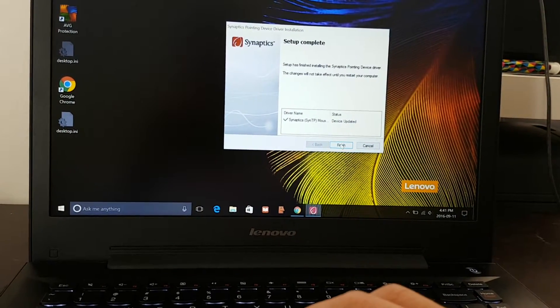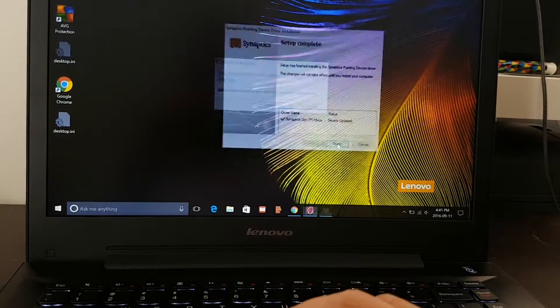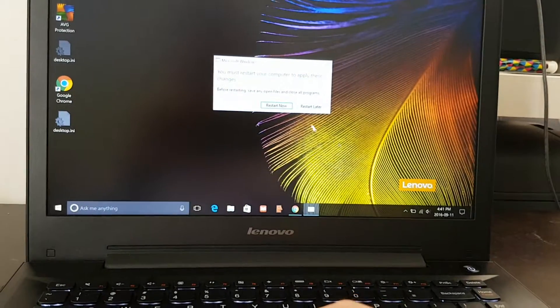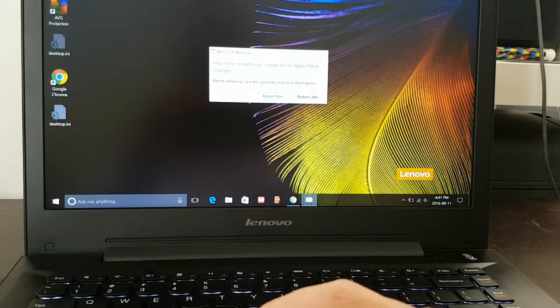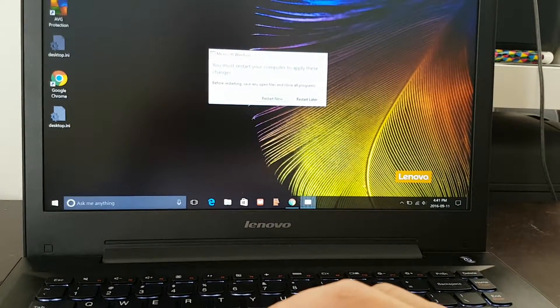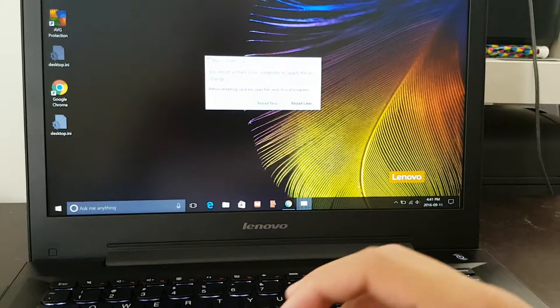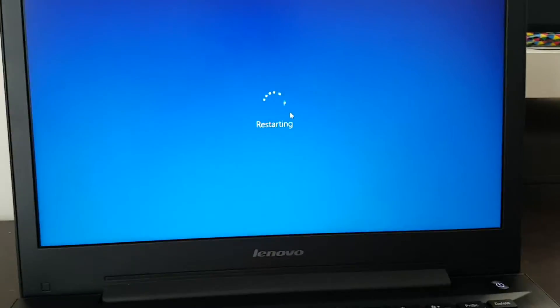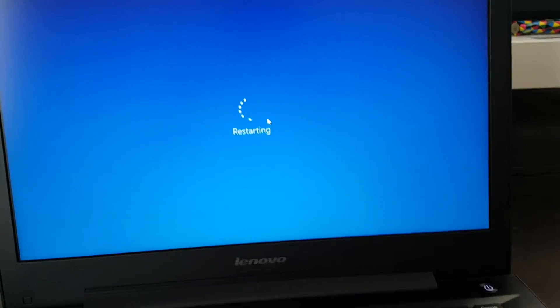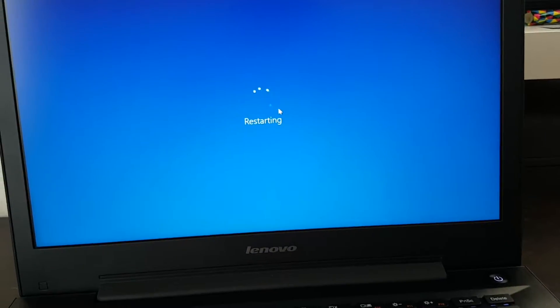It says it's updated, so you click finished and just press restart, restart now. Magic will happen. I will come back when it's on.